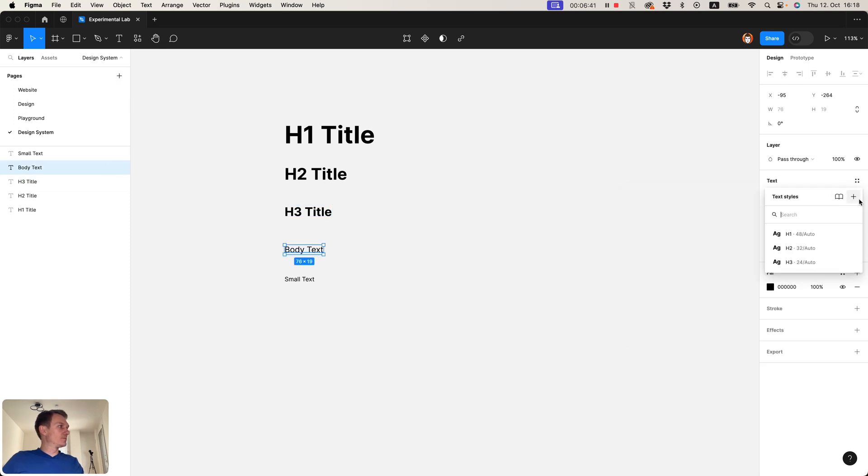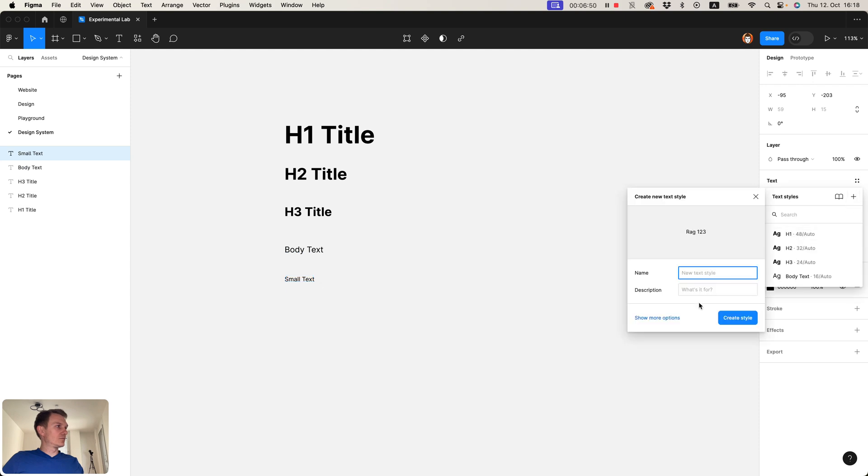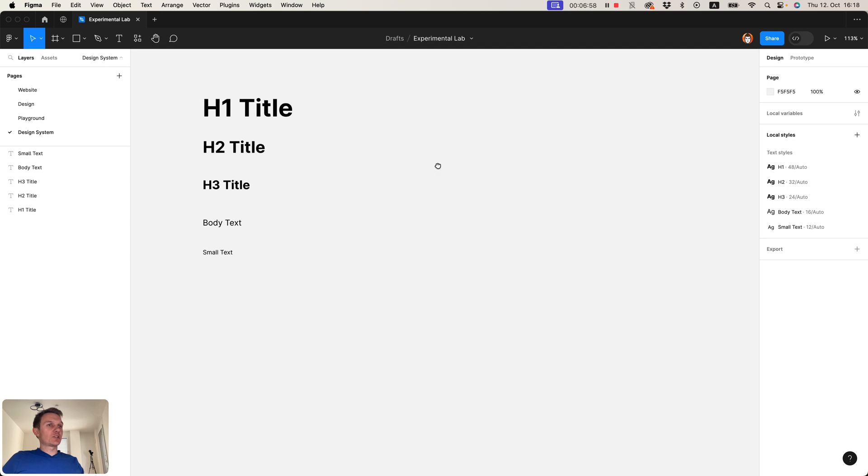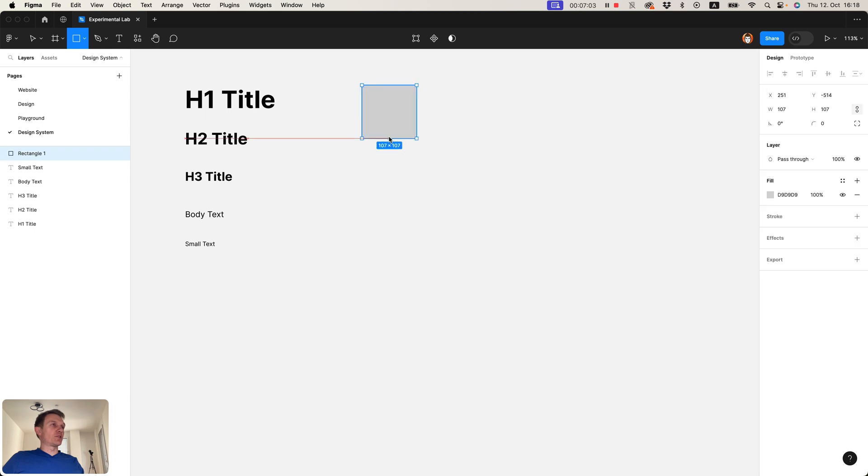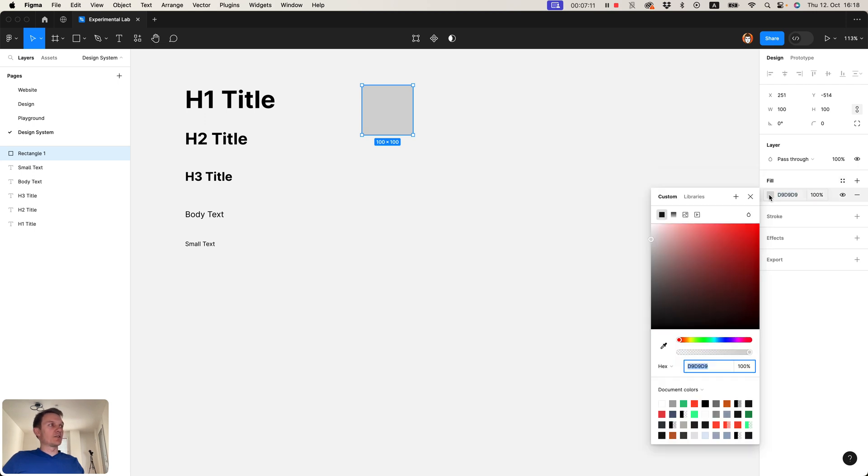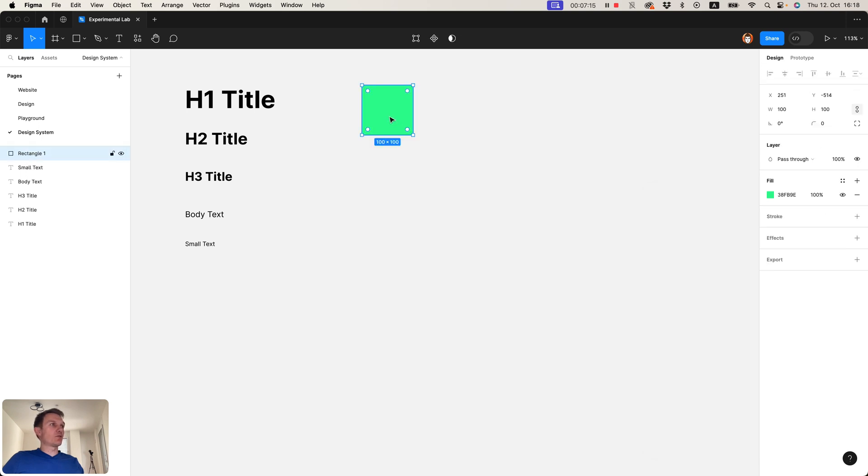When we have our font styles ready, it's time to pick some colors for our project. I usually create some boxes and I assign colors to these boxes to see if they match my needs for this project.